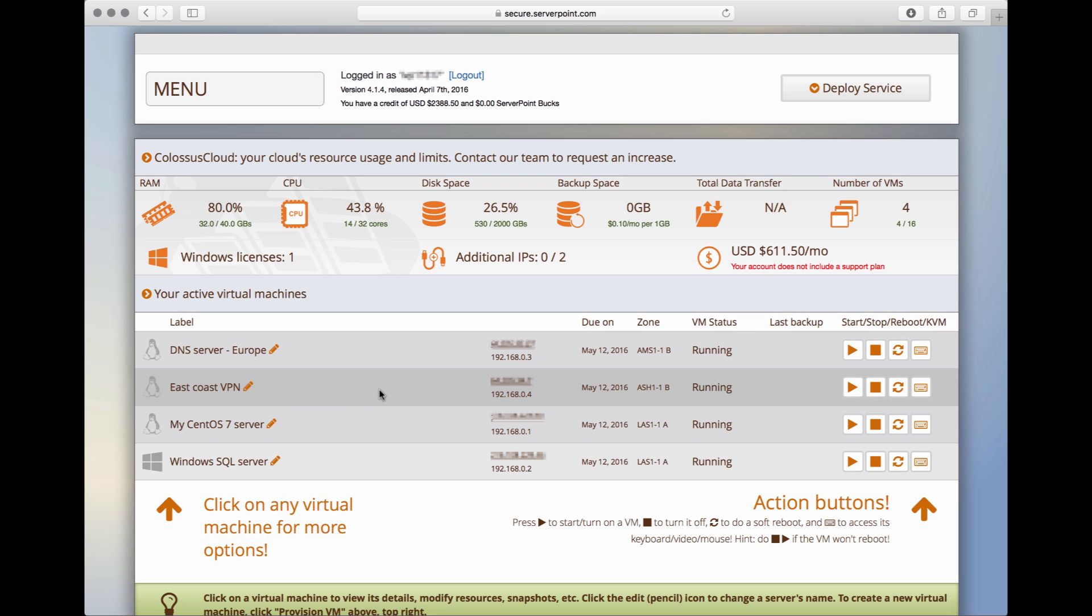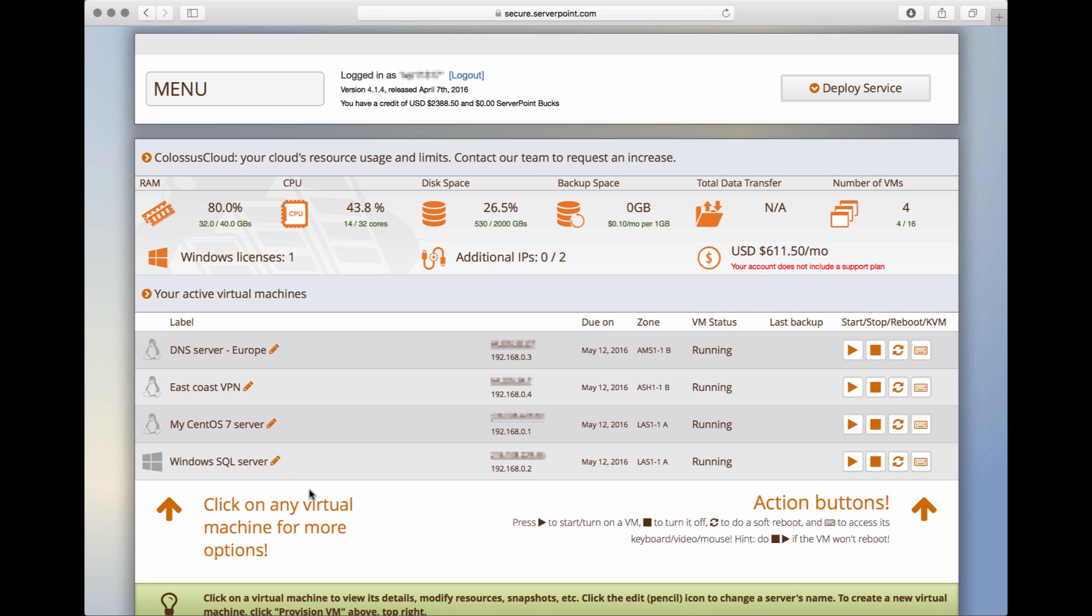Now, how do you access your servers? If you are accessing a Linux server, you would use an SSH client. If it is Windows, you would use the remote desktop client that is already included in your Windows computer. You can also get one for your Mac, iOS, or Android device.